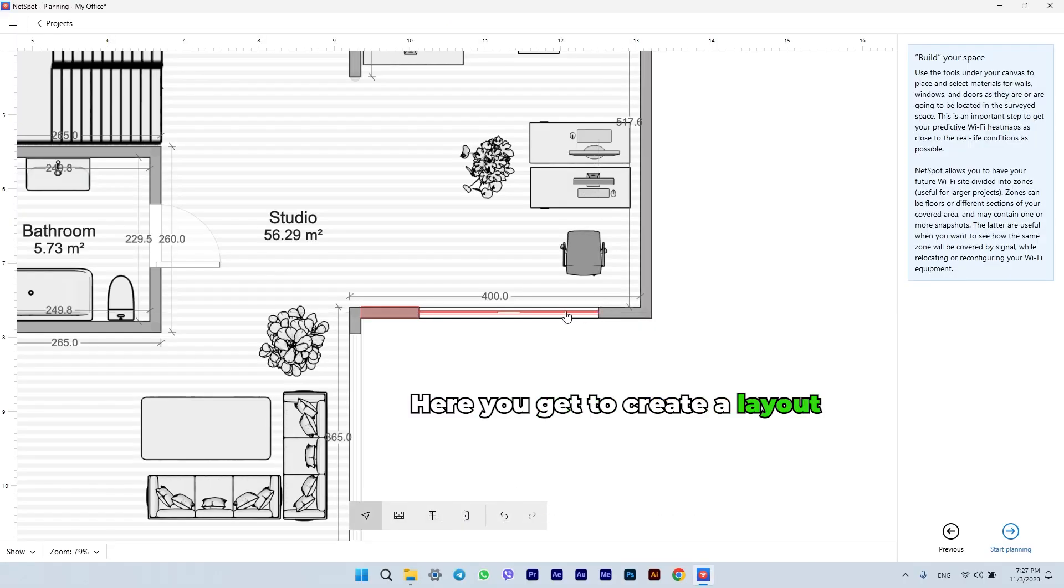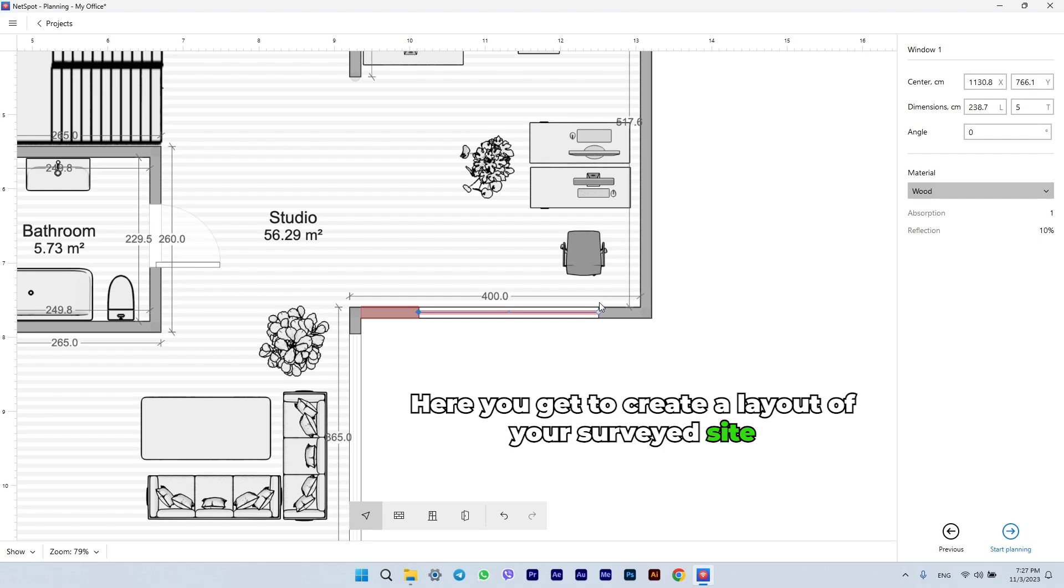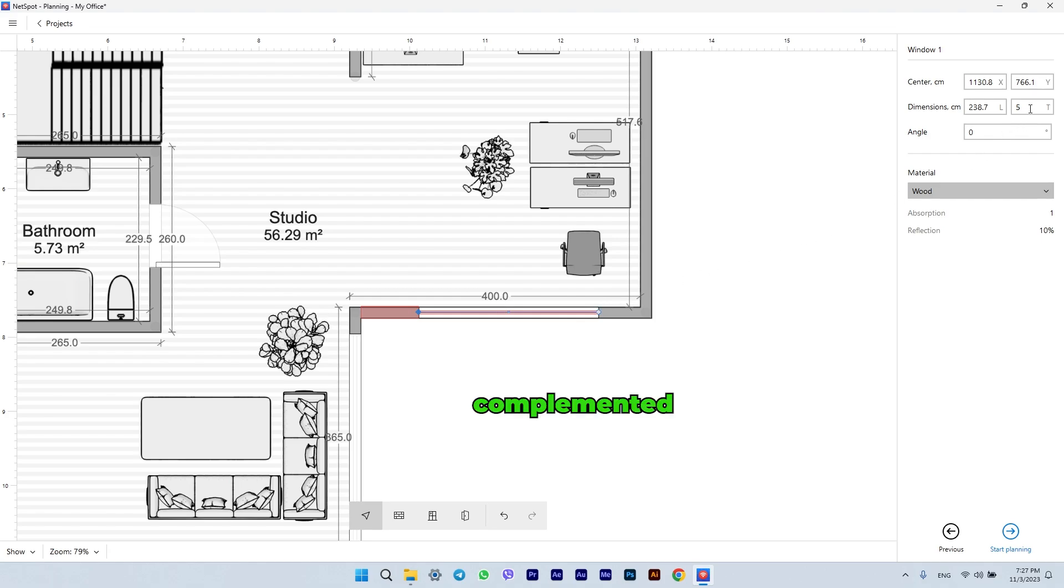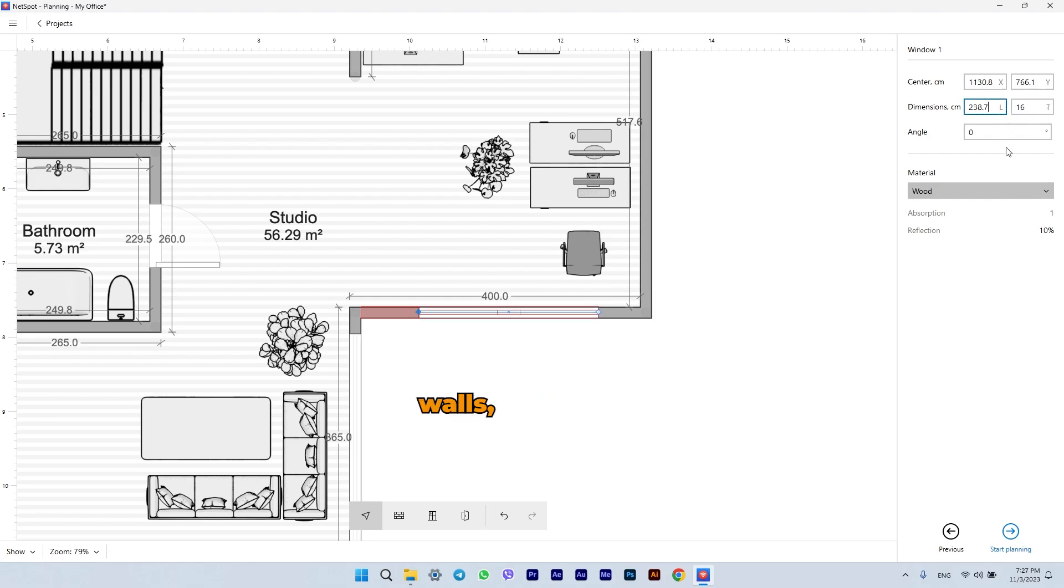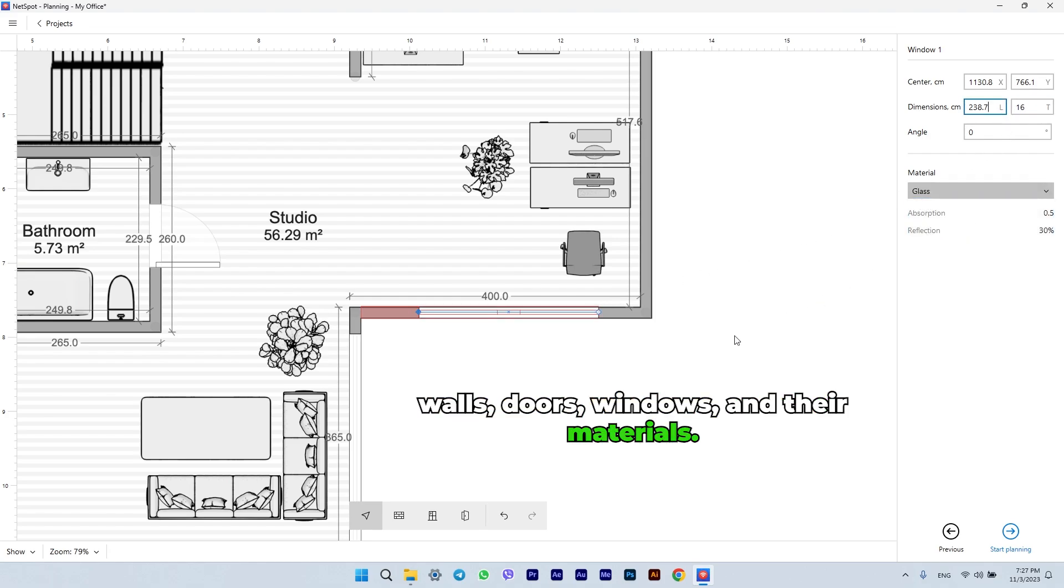Here you get to create a layout of your surveyed site, complemented with the structural components like walls, doors, windows, and their materials.